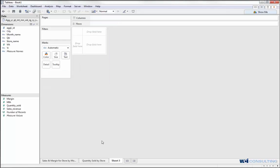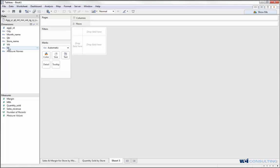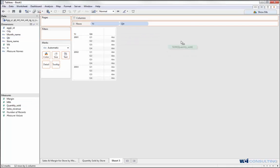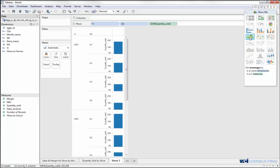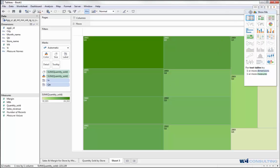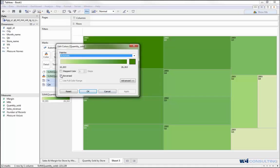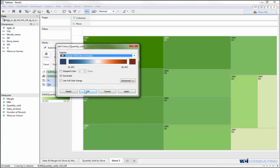The last chart I'll create is a tree map. I'll put in year, quarter, and quantity sold. Using the Show Me option, I'll change that into a tree map. I'll also change the coloring — I'm going to reverse it first, then change it back to orange, white, and blue.